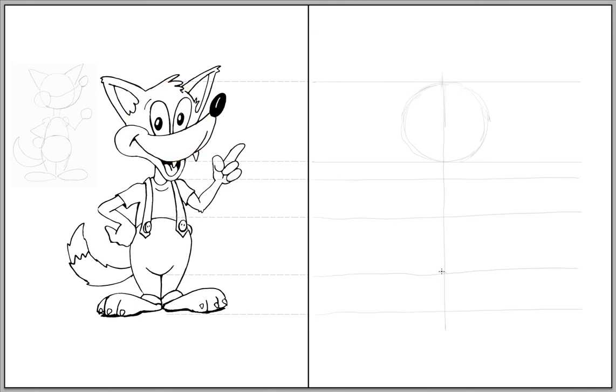I'm going to repeat the exact same process for the belly. The only difference is that when I look at the belly, it seems to be a smaller circle than that of the head.